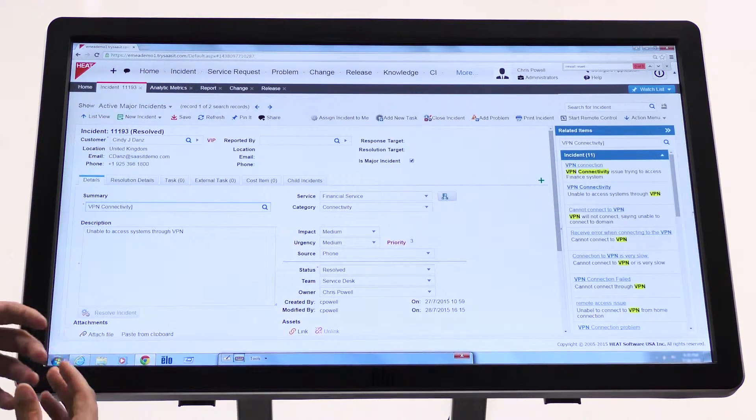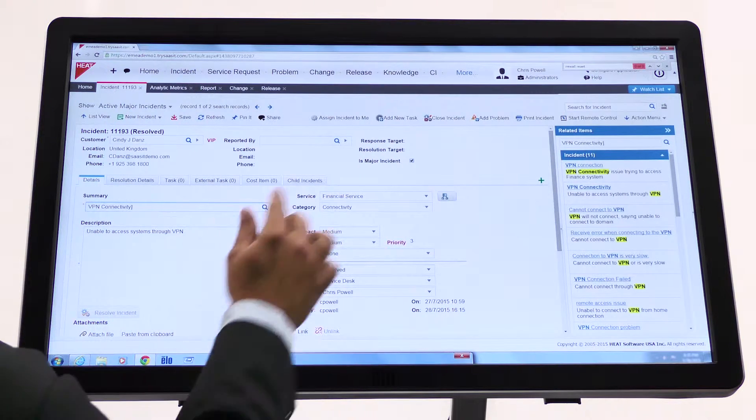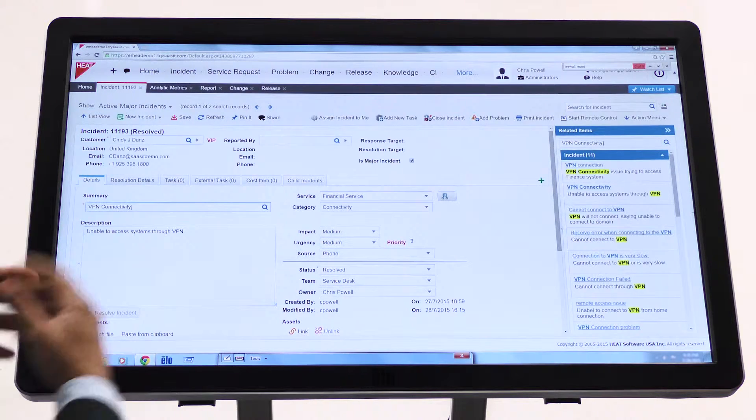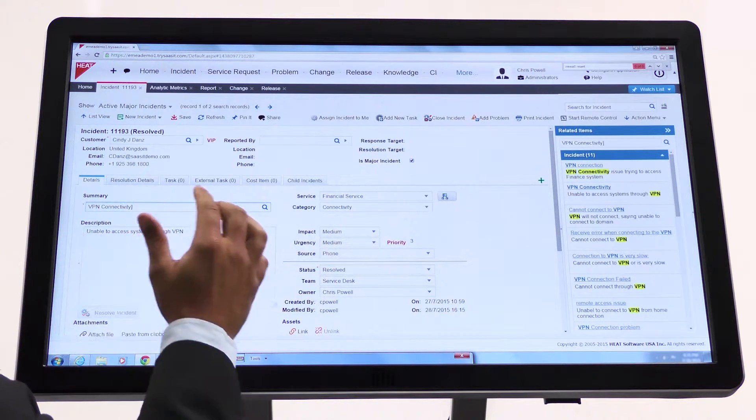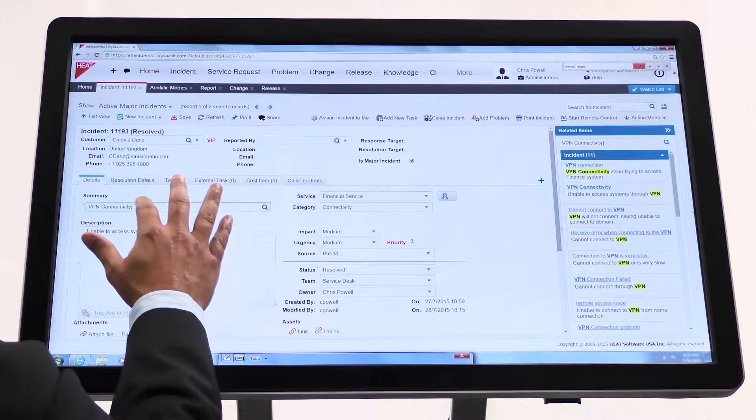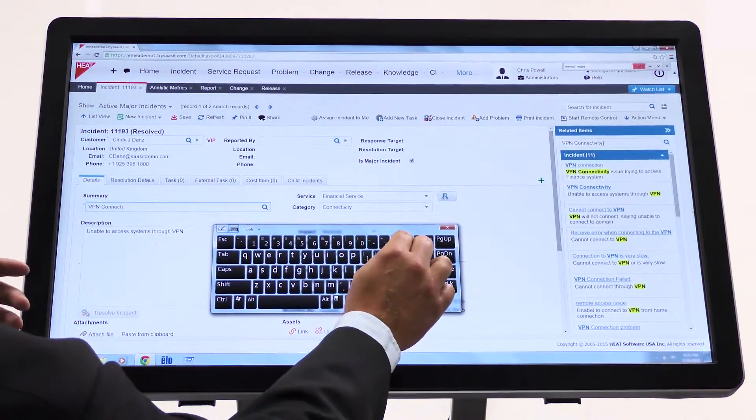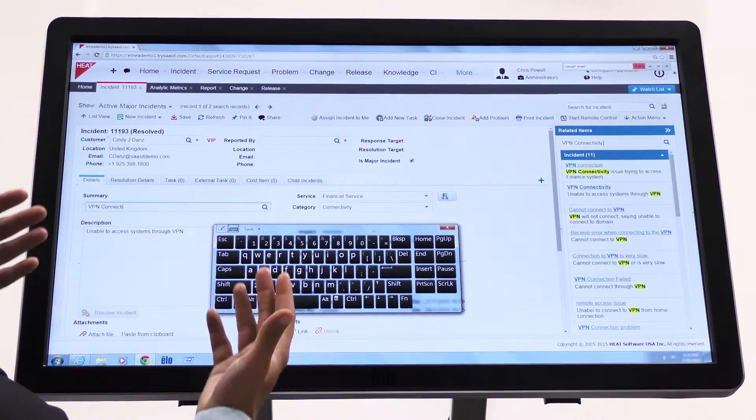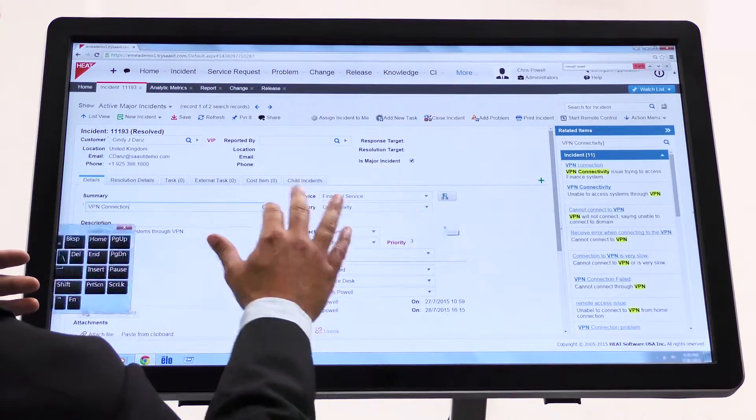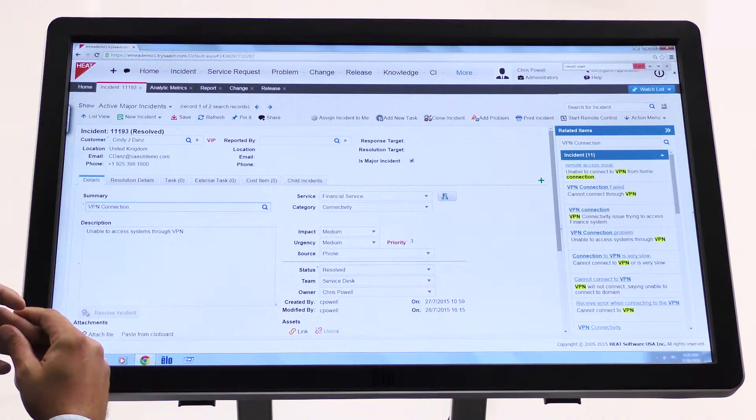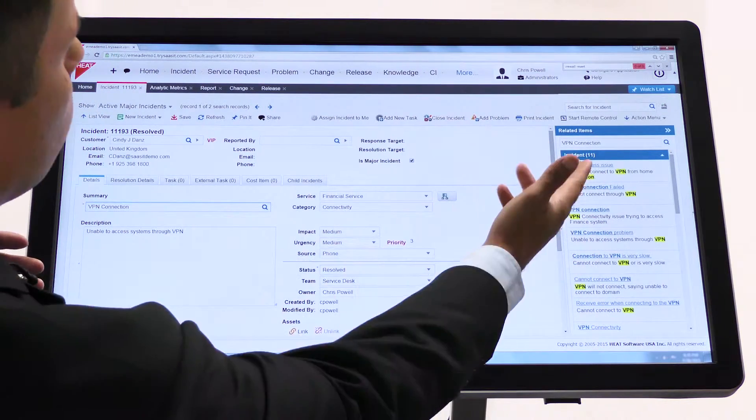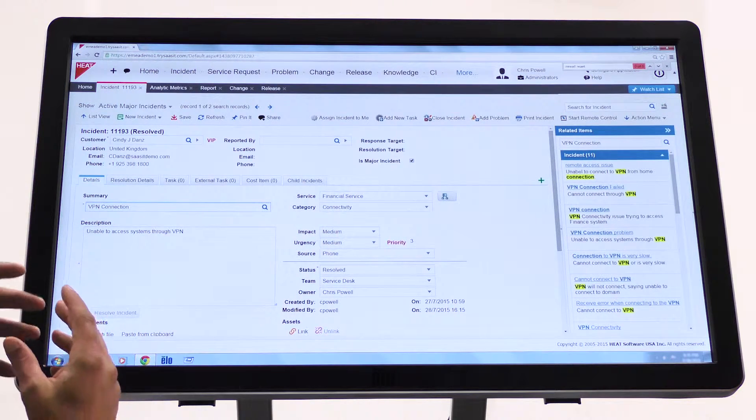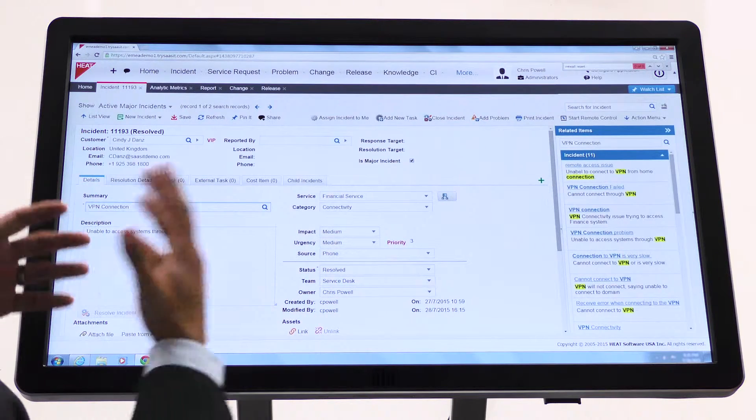So this is an example of an incident within HEAT service management where we have identified this, just for demonstration purposes, a major incident. It's related to VPN connectivity. So what we provide is a mechanism as we type the relevant information about the issue, HEAT will dynamically match to items on the right hand side, such as what we saw there. In this case, we may have remote access or these related VPN connectivity issues. So that proactively identifies a much broader issue underlying, and therefore it warrants this incident to be represented as a major incident.